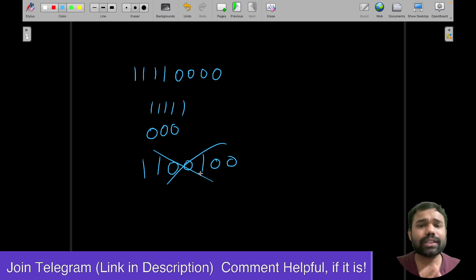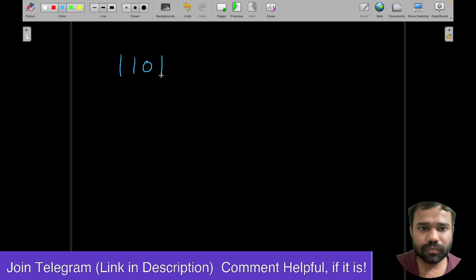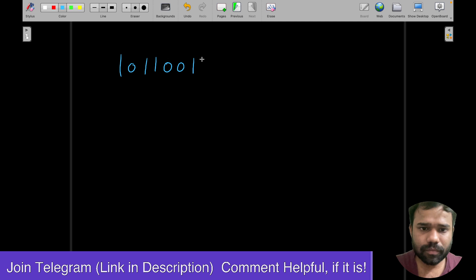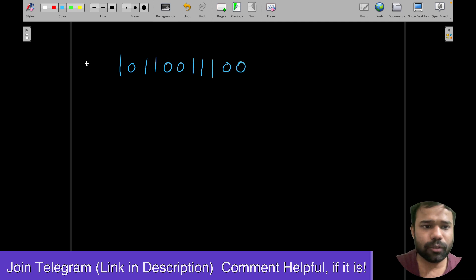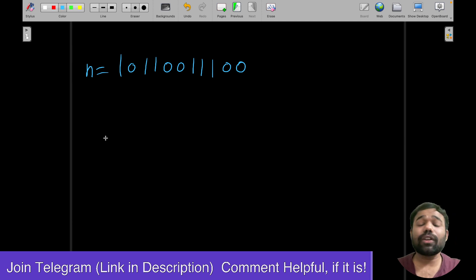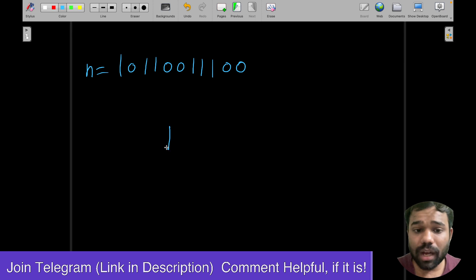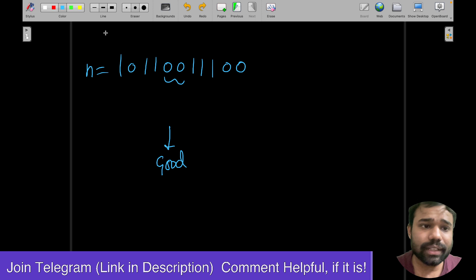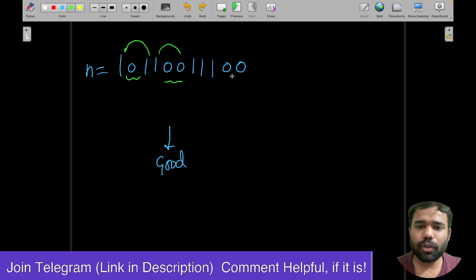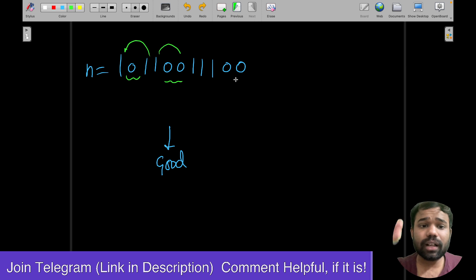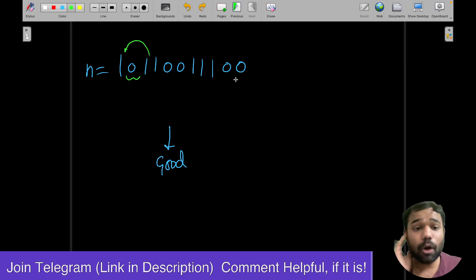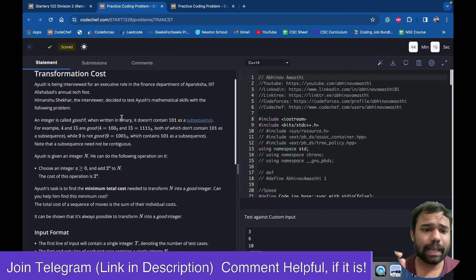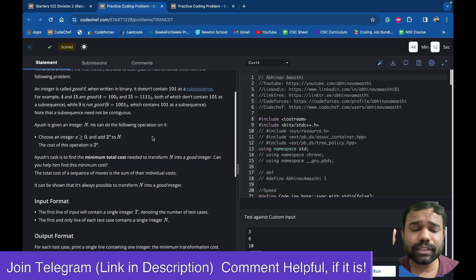Ayus has a number. He wants to convert it to a good number — meaning it should not contain zeros between ones. You will see that these zeros present between the two ones need to be handled. He has to convert this number into a different good number. For converting, he can perform one type of operation: he can add 2 to the power x to this number any number of times, and the cost of the operation is the number that he has added.